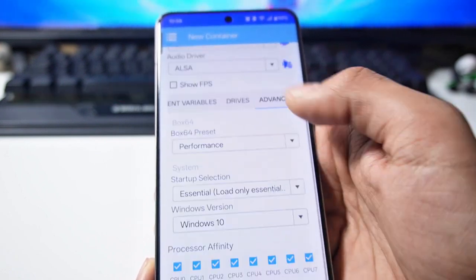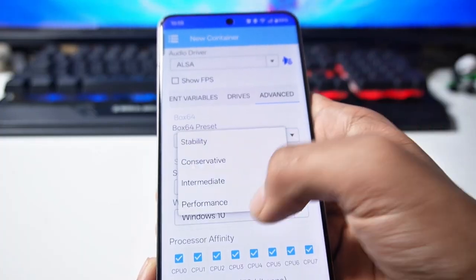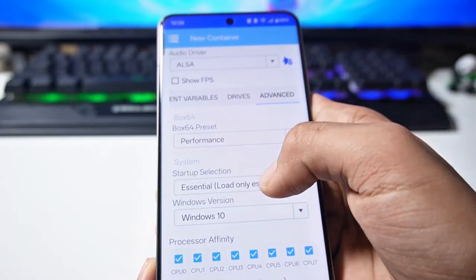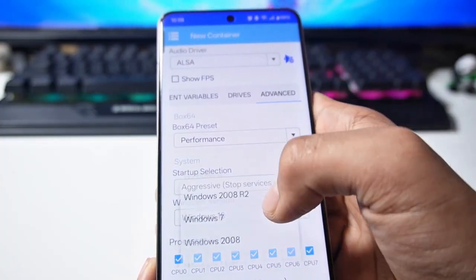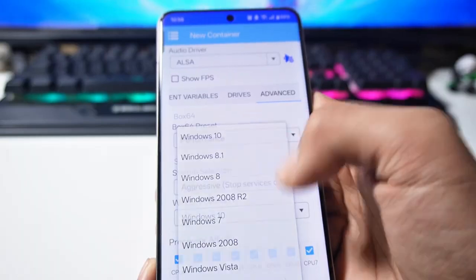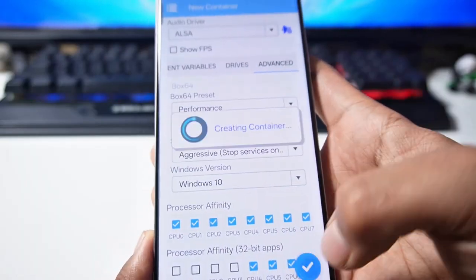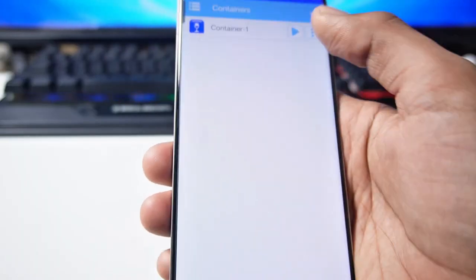For now we'll go to advanced. Here you have to set the preset on performance mode. Startup selection will be made aggressive and select Windows 10. That's it. Right click on it. Your container will be created here.